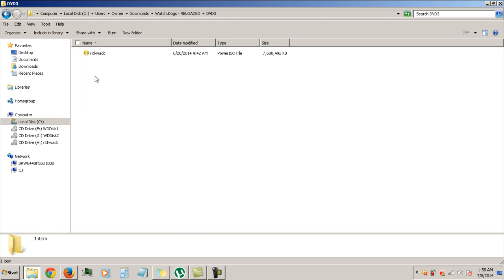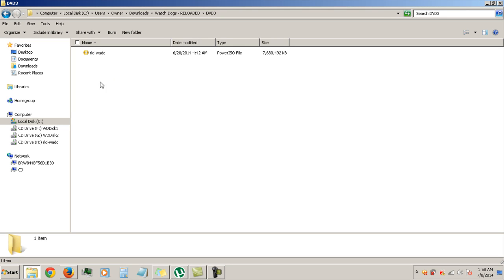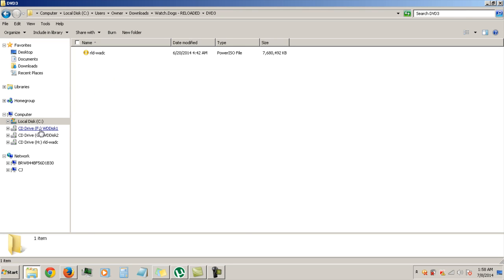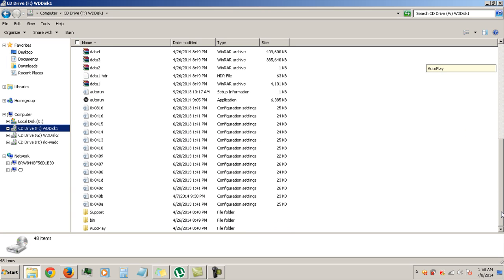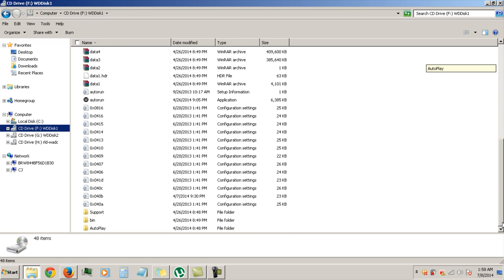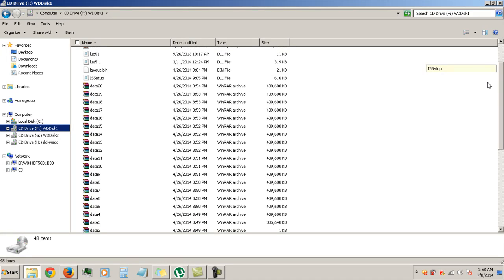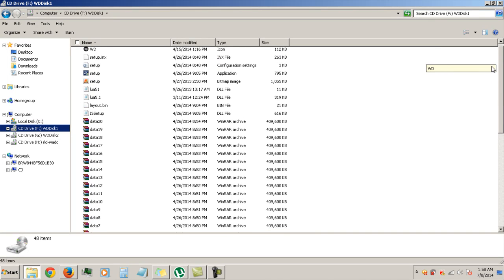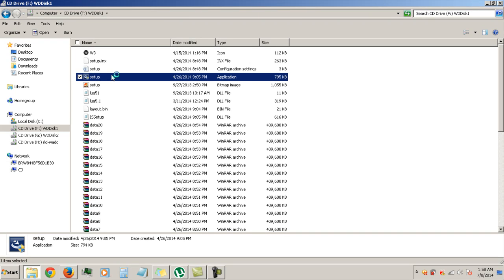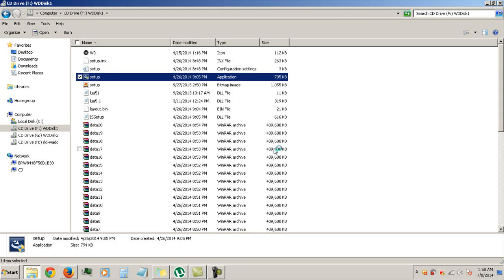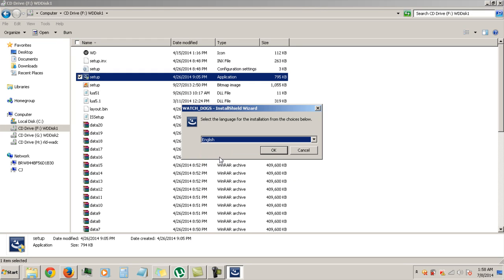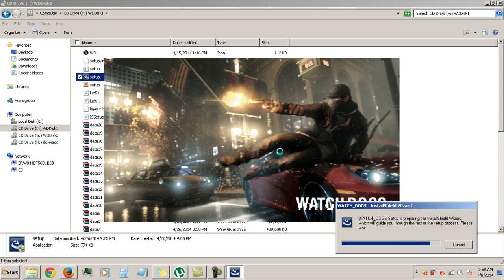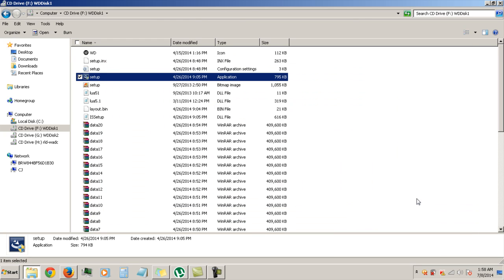And once you have all three discs mounted up, you want to click on CD drive F right here. You're going to see all these files. Right here you're going to click on the setup. You're going to select whatever language that you want, then click on next.